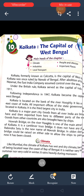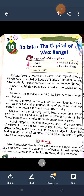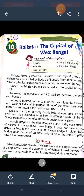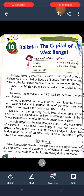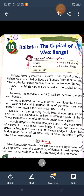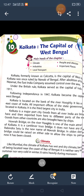Kolkata is a major port city. Goods from all over India are exported from one place to another by the sea routes. Howrah Bridge on the River Hooghly is one of the main attractions of Kolkata. Being located near the coast of the Bay of Bengal, the climate of Kolkata is wet and dry.